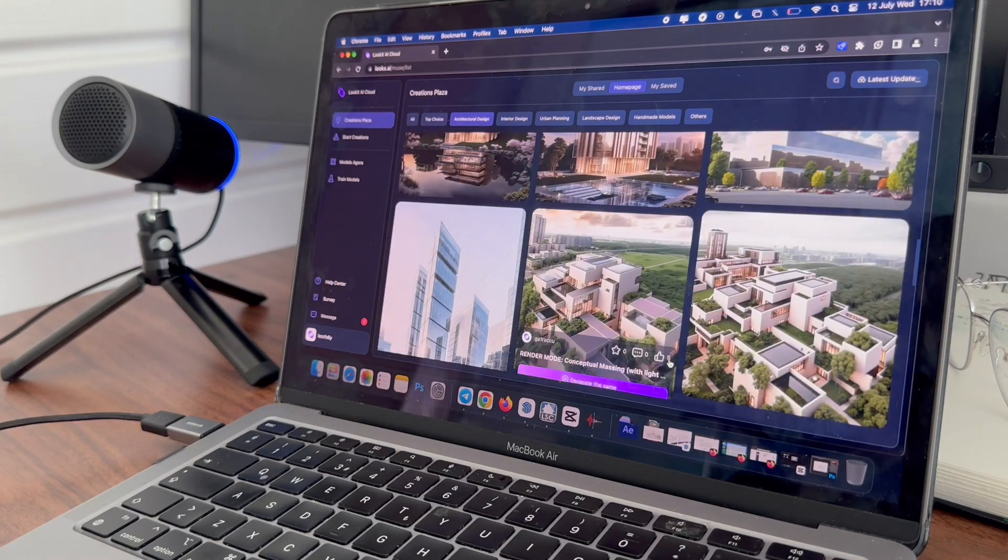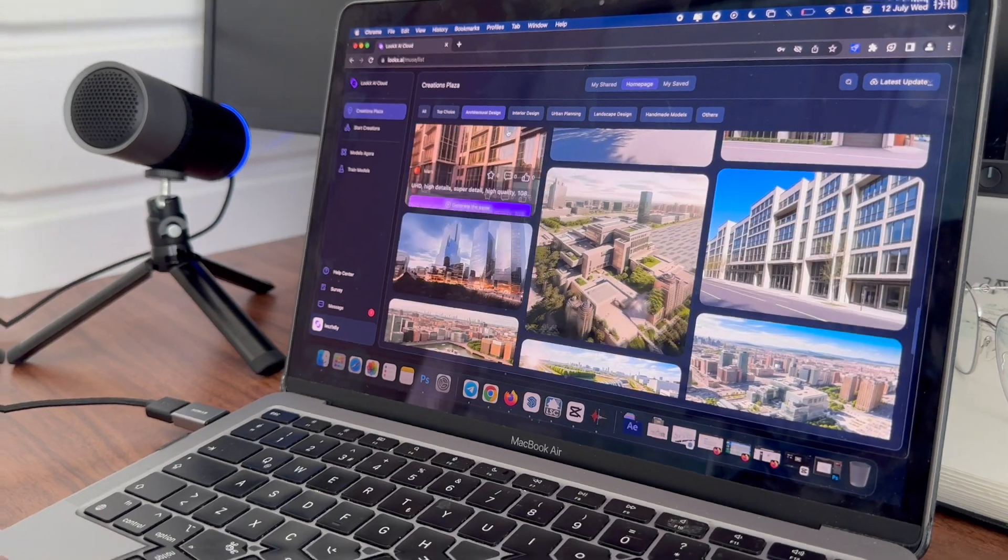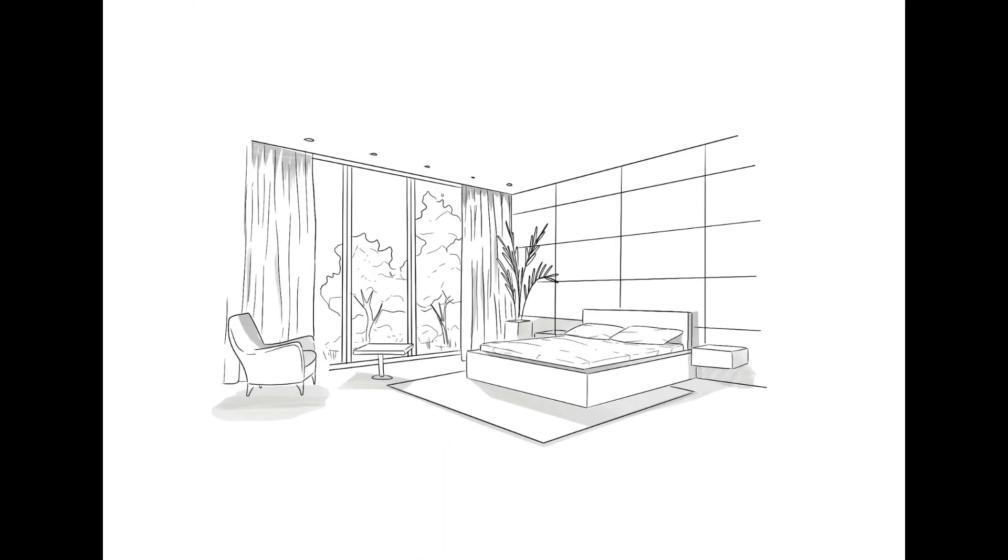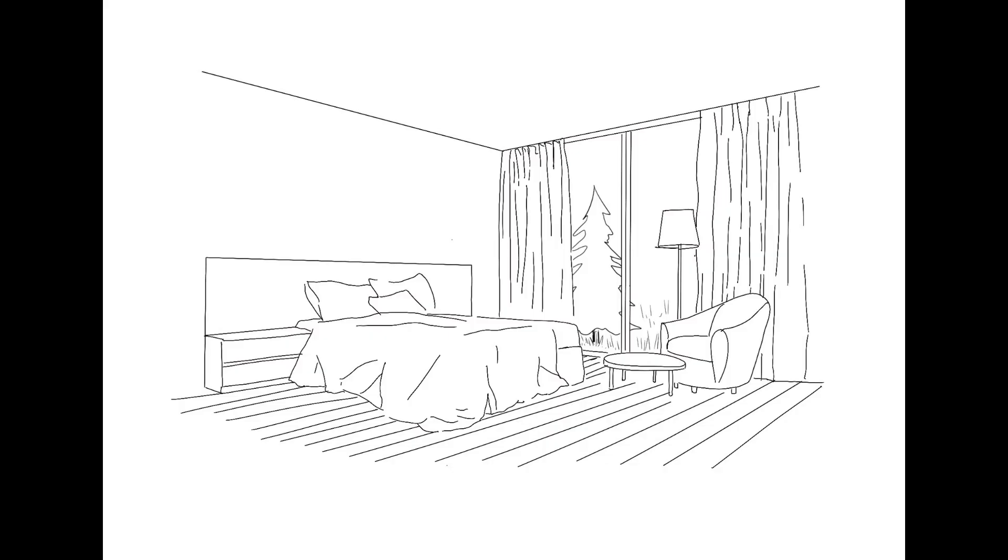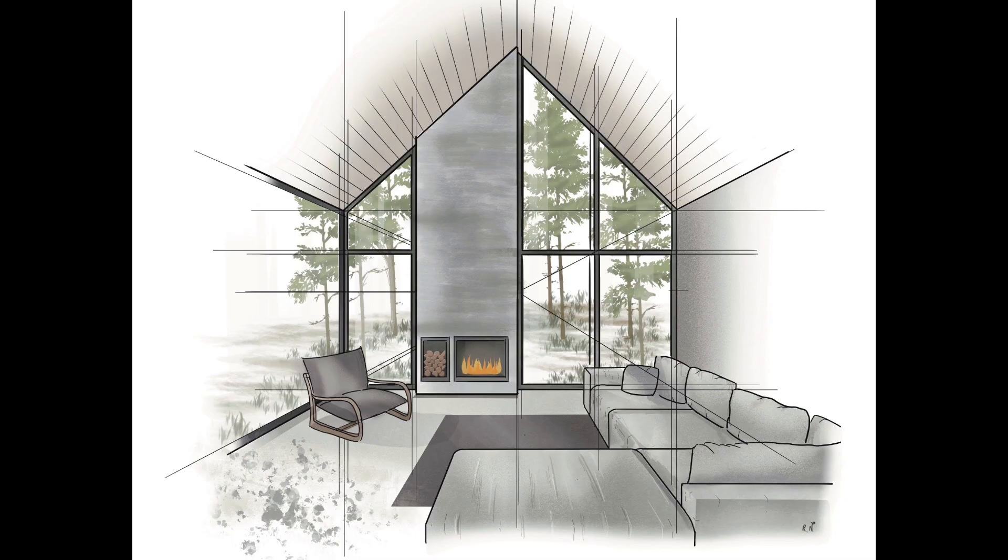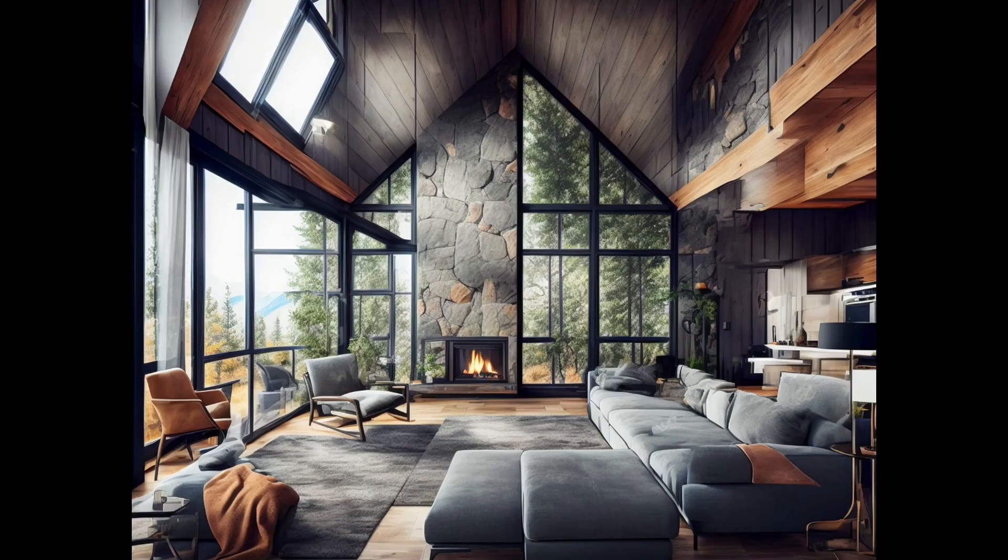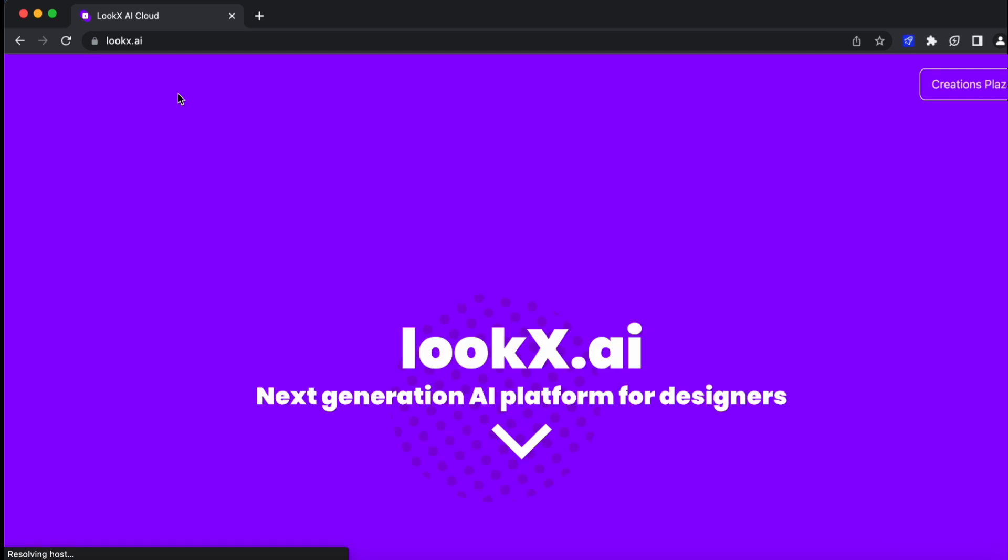Hey, what if I tell you that I can transform this drawing that I made in less than five minutes into this photorealistic image, and this one into this, and this one into this? In this video we'll be looking at a tool called lookx.ai.